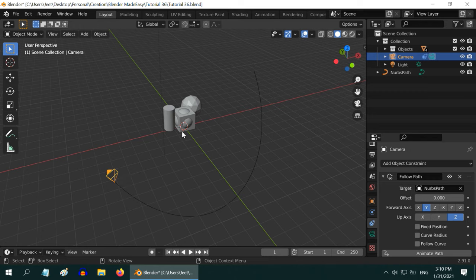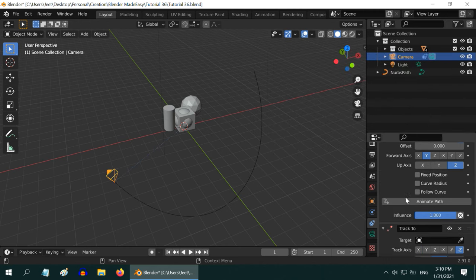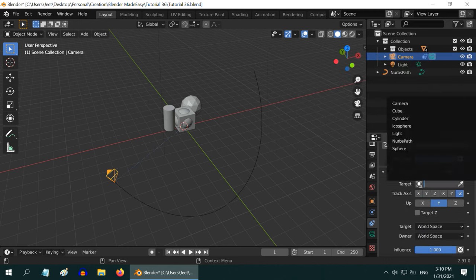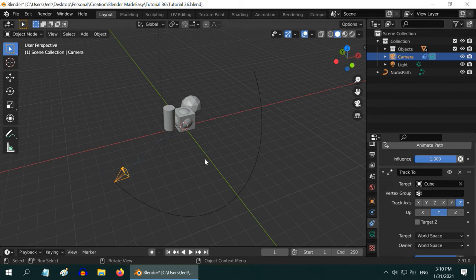But we also want the camera to point towards our objects. For that, we need to add a track to constraint. Go down to this new constraint just added, and in the target field, select an object like this cube. Now it is looking at our objects.